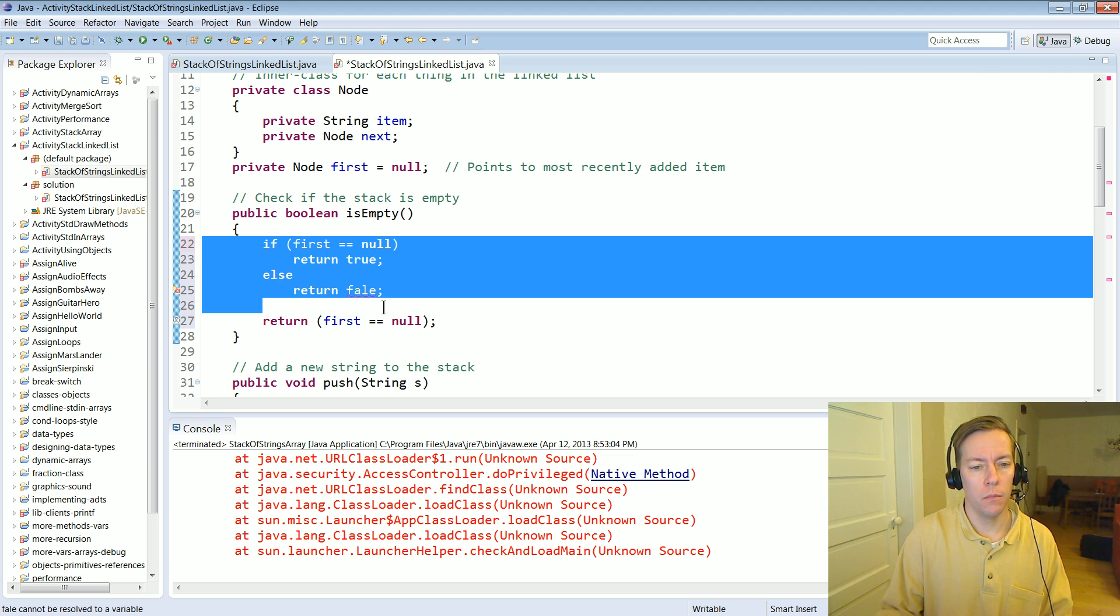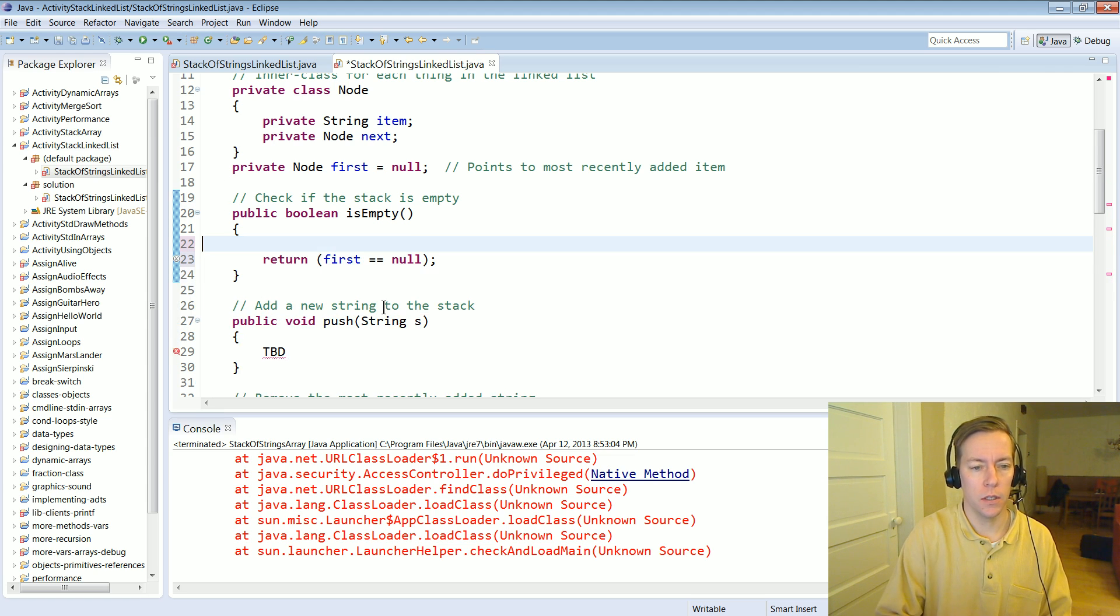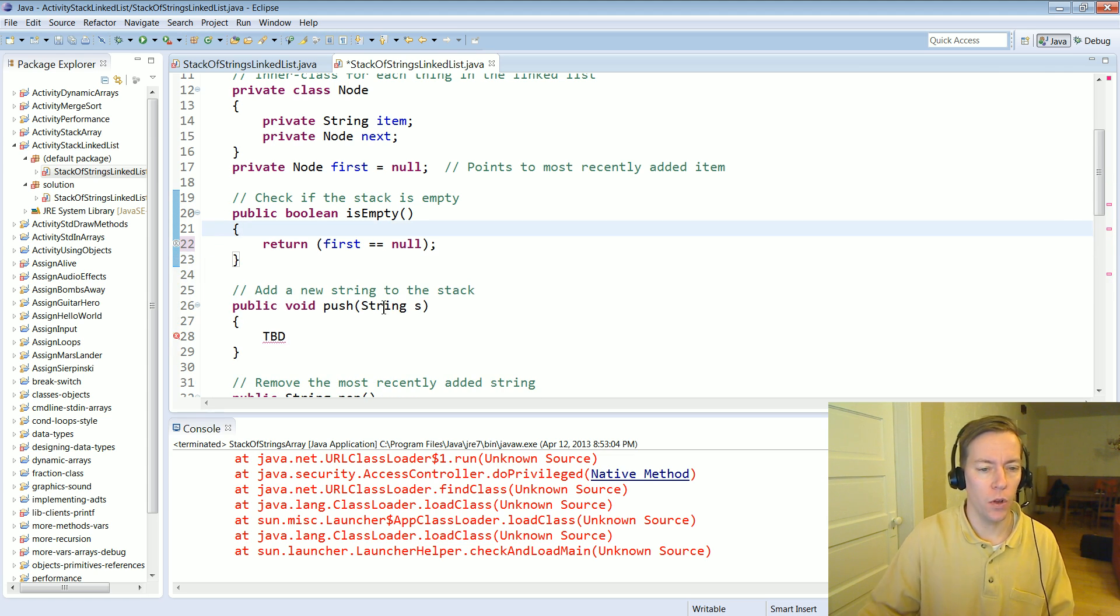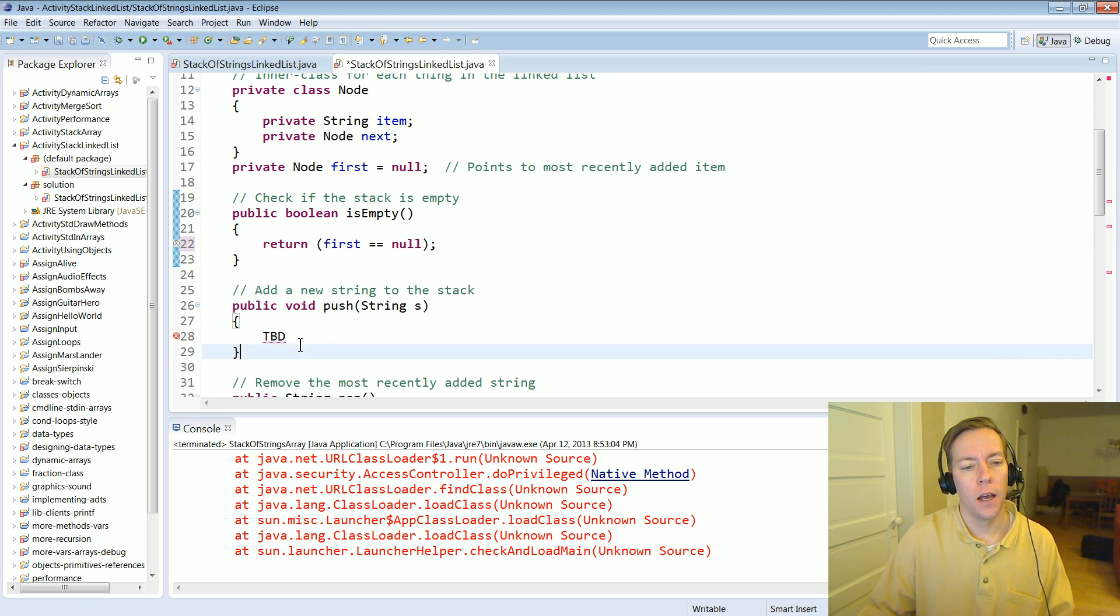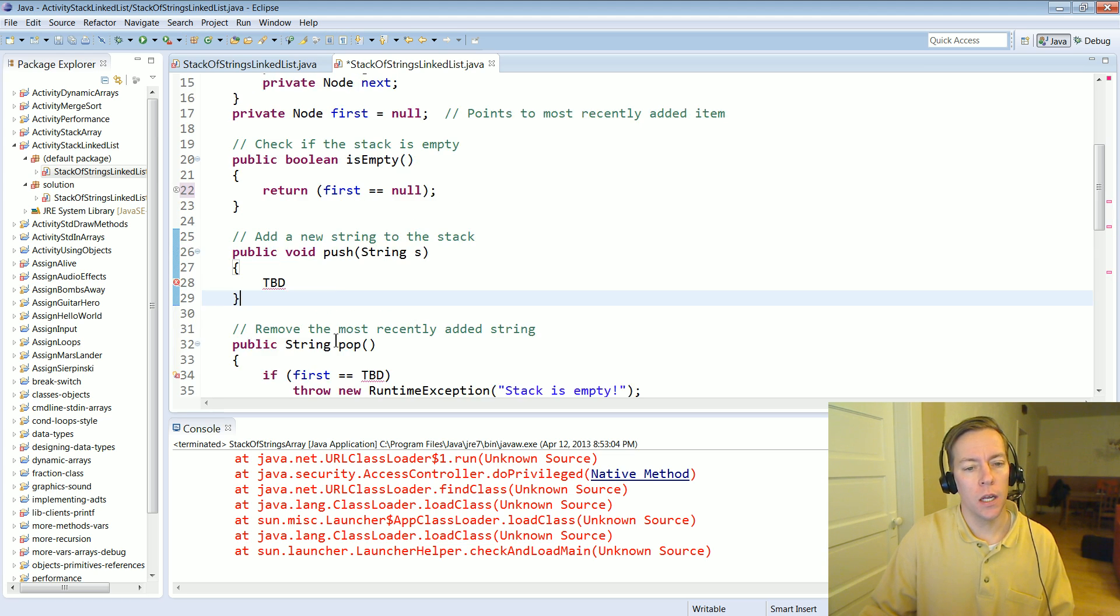Oops and I spelled false wrong. So okay that's the easy one.